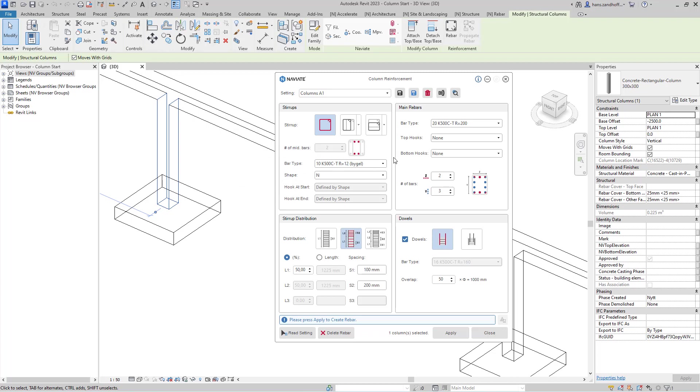When I save that, I can use it in the future. When I want to apply the setting, I press Apply.